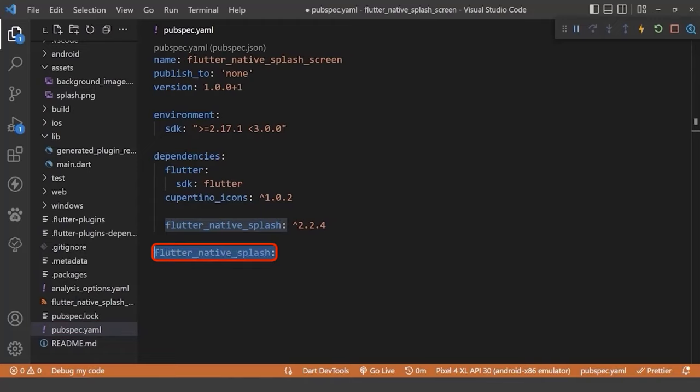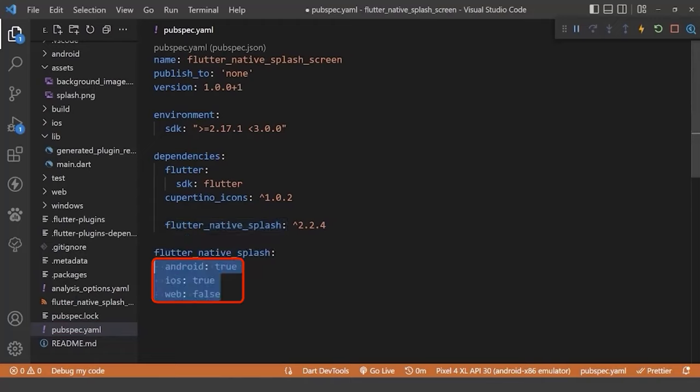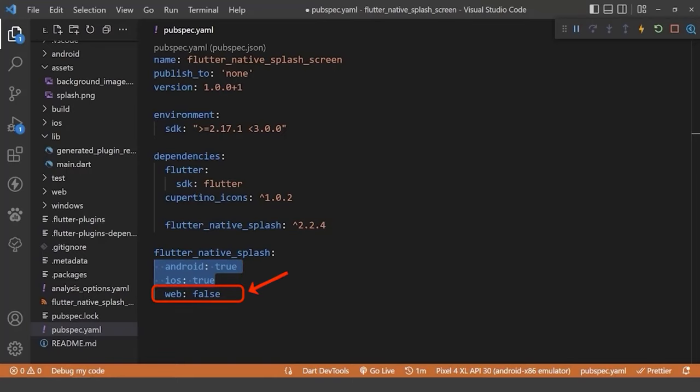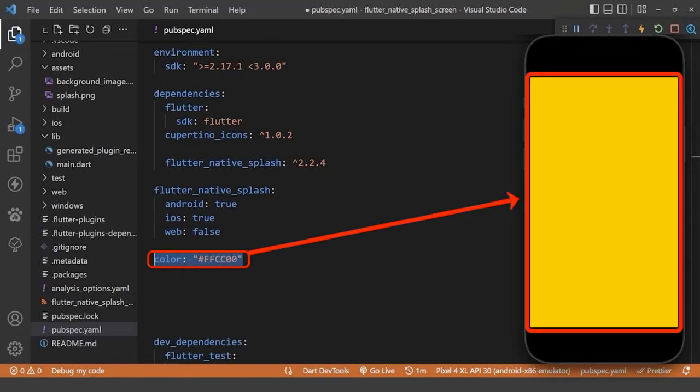Then add the flutter native splash, and under the flutter native splash, we can specify and define our custom splash screen. We can have splash on Android and iOS if we set each property to true, or if we don't want, we can set to false.